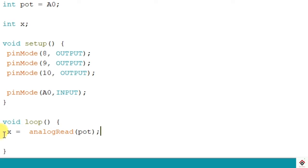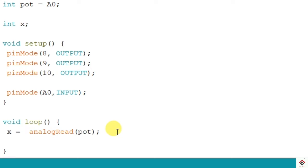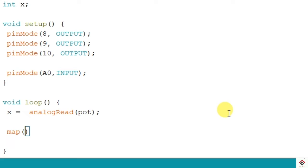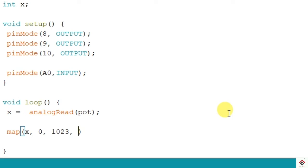So we are storing the values coming from the potentiometer in this variable x. From our previous tutorials we have seen the potentiometer value ranges from 0 to 1023, but the PWM input is from 0 to 255. So to convert this input range to required output range we can use map function directly. I'll use map, so first is the value which you want to map, that is x. The start value is 0 and end value is 1023.